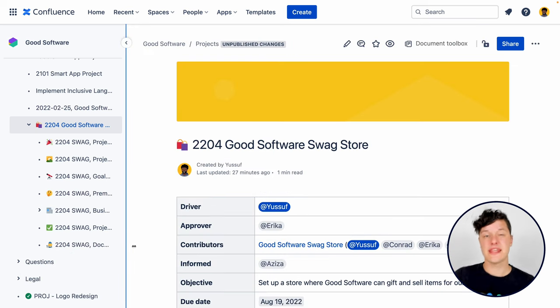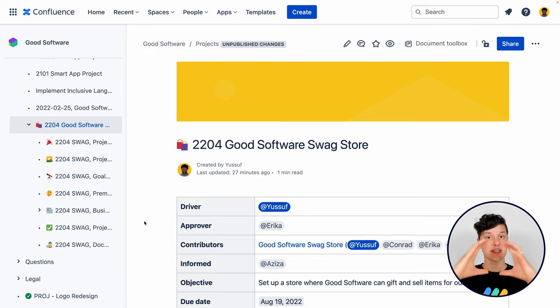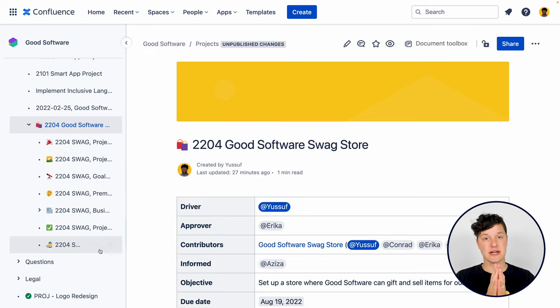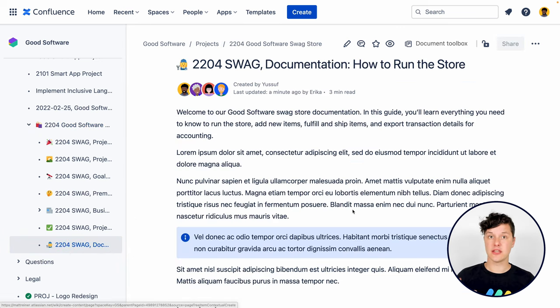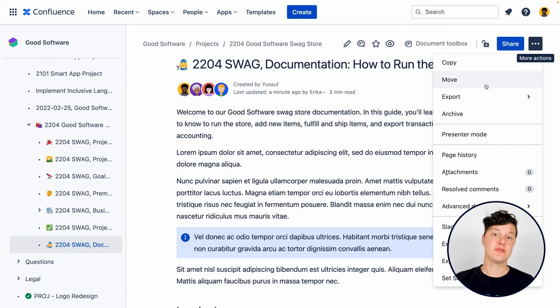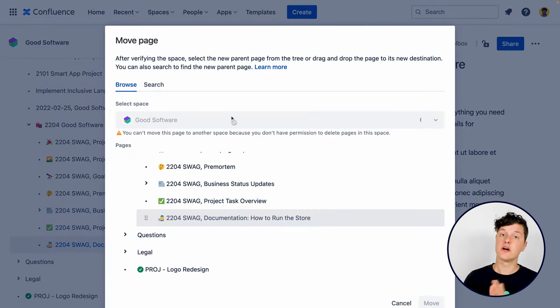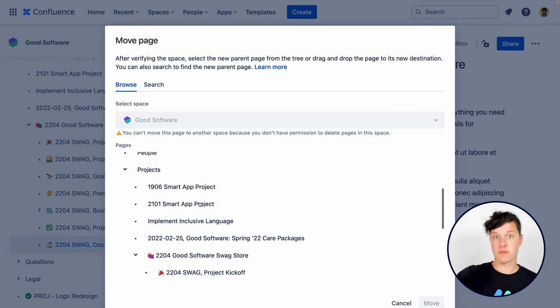One other great thing about doing all the work for the project in one place in Confluence: once the project is done, you can take all of that content you need to use as long-term documentation and put it somewhere else.